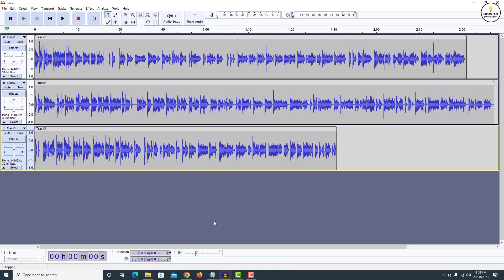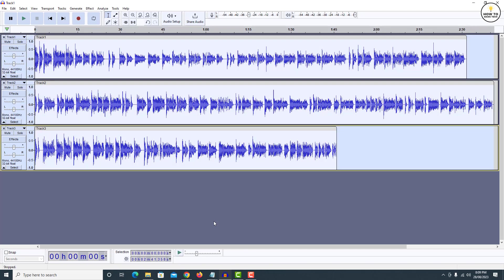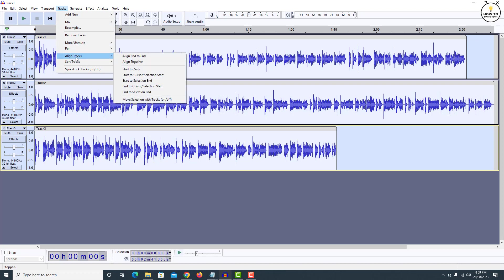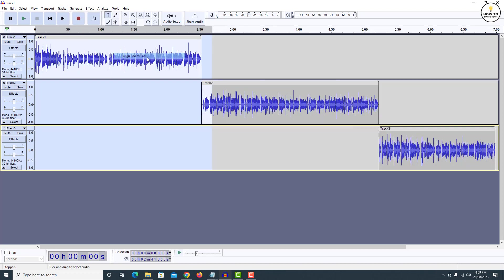Now press Ctrl A on your keyboard to select all the tracks. Now from top menu, click on tracks, align tracks and click on align end to end. This will align the tracks one after another.